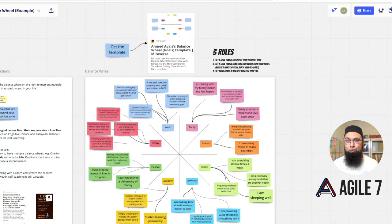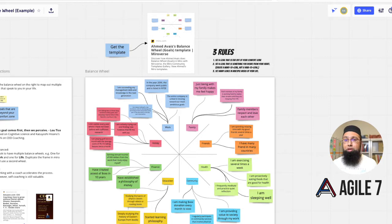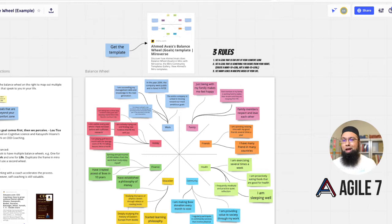A visual example is worth a thousand words. I use the balance wheel to coach clients and unlock their unlimited potential, and it doesn't hurt to look at a good example. Hi, I'm Ahmed Oves, coach and founder of Vital7.